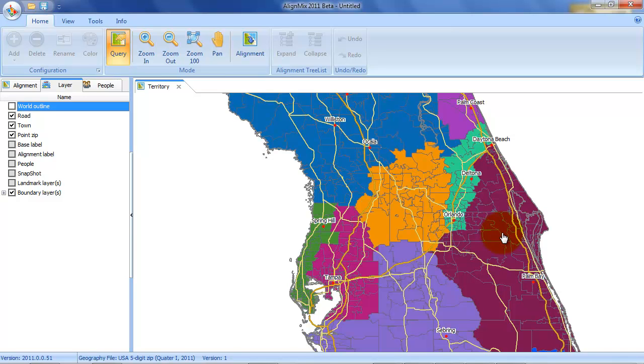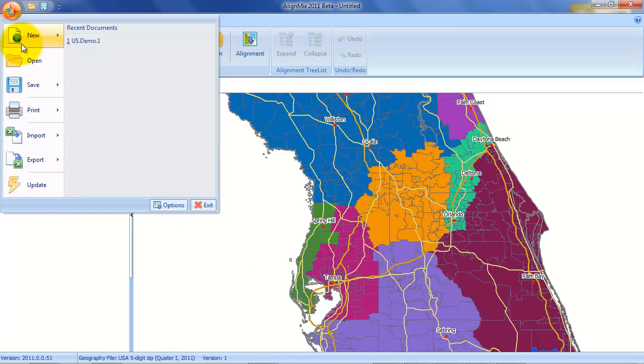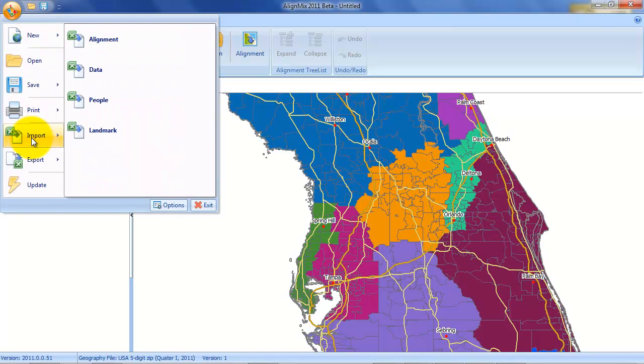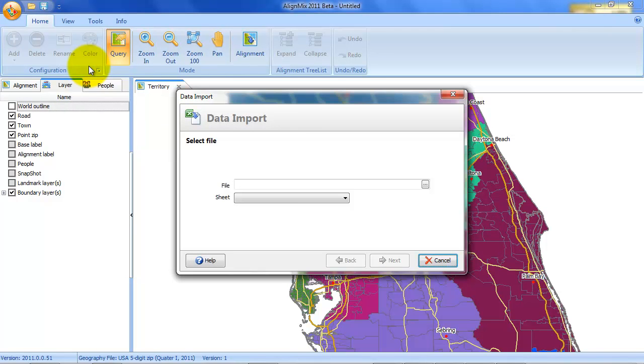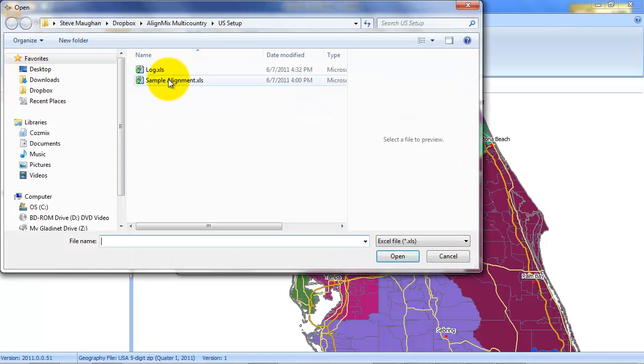Now let's actually add some data to each of these territories. We're going to do this by the application button. Import and then data. And it's a similar procedure. You select the file. Sample alignment.